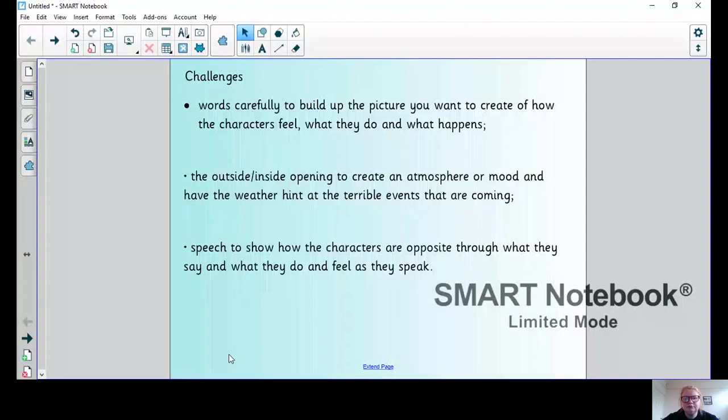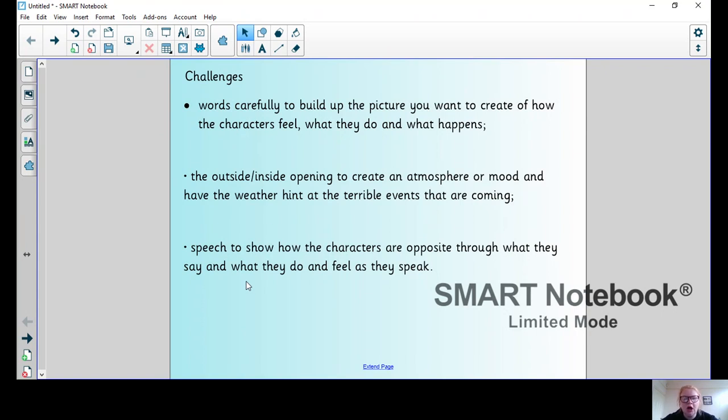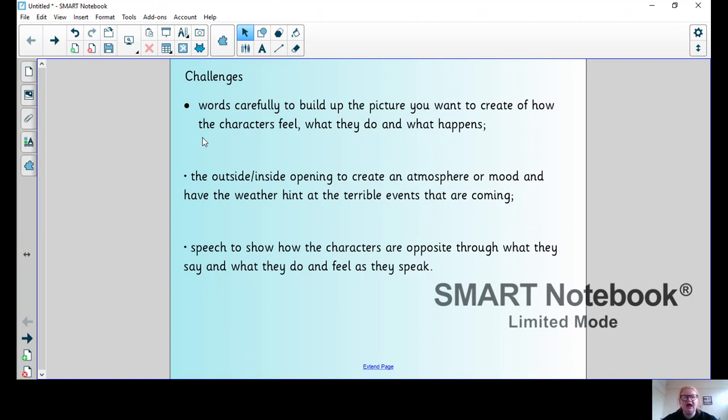You should see on the page first of all some challenges. I've got three challenges I'm going to set you to include in your writing. It might not necessarily be needed today, but it's for you to think about as you're writing the whole of your story. Choose words carefully to build up the picture you want to create of how the characters feel, what they do, and what happens.